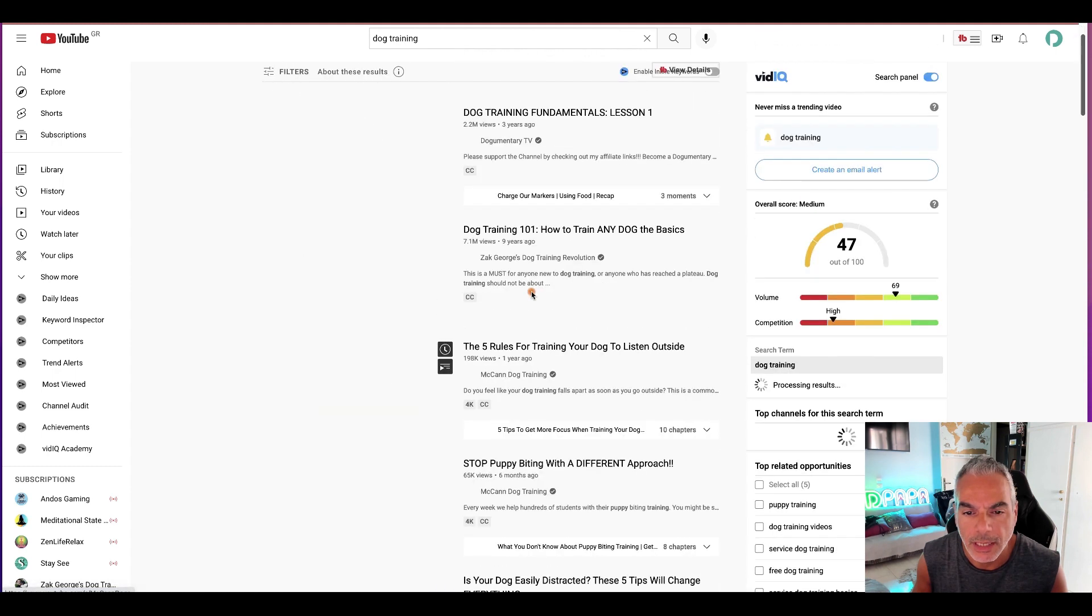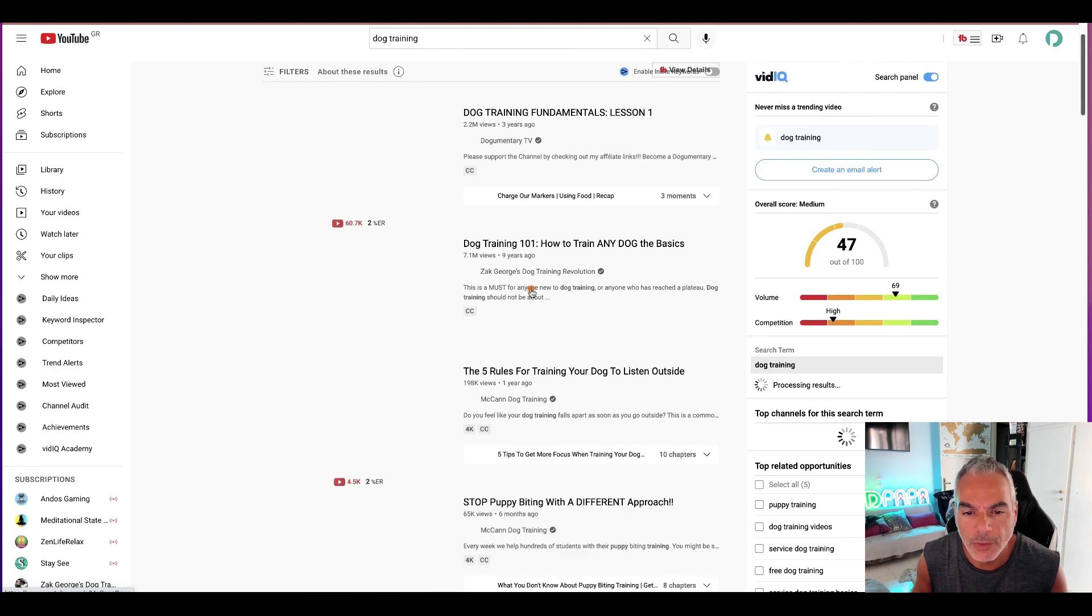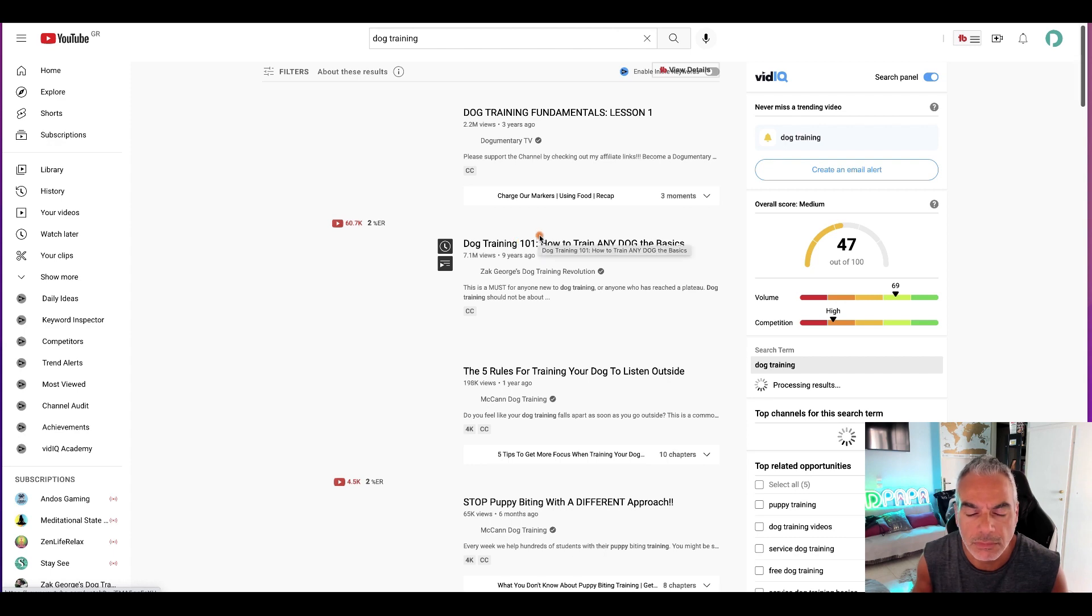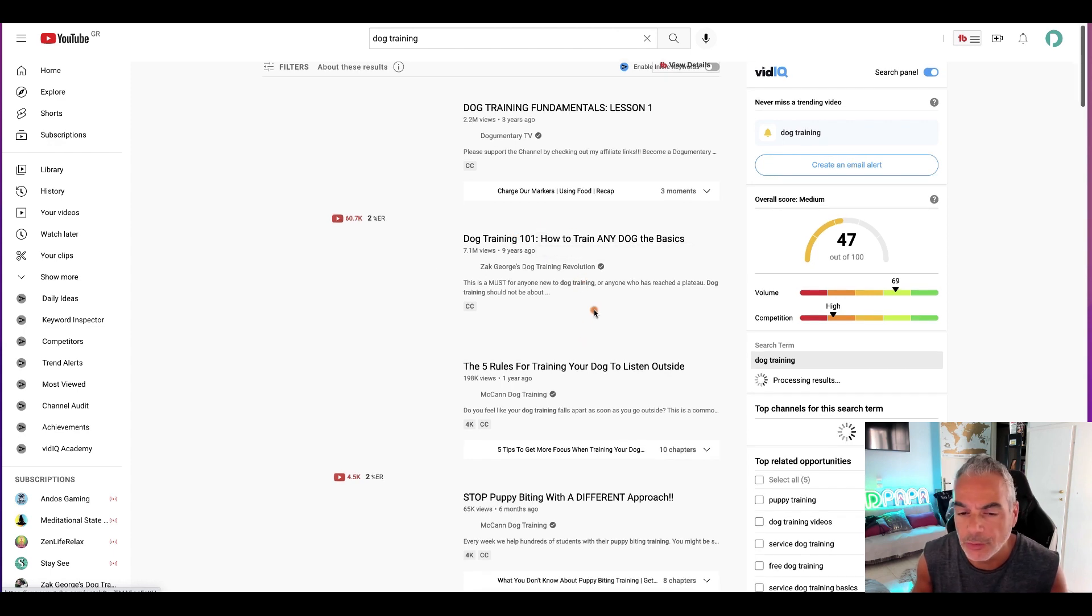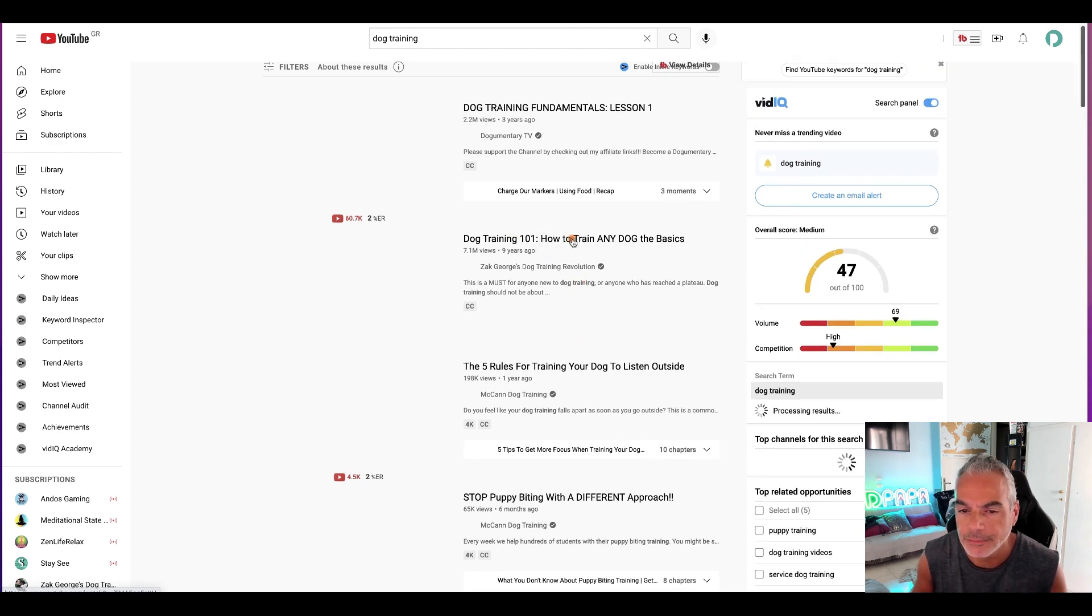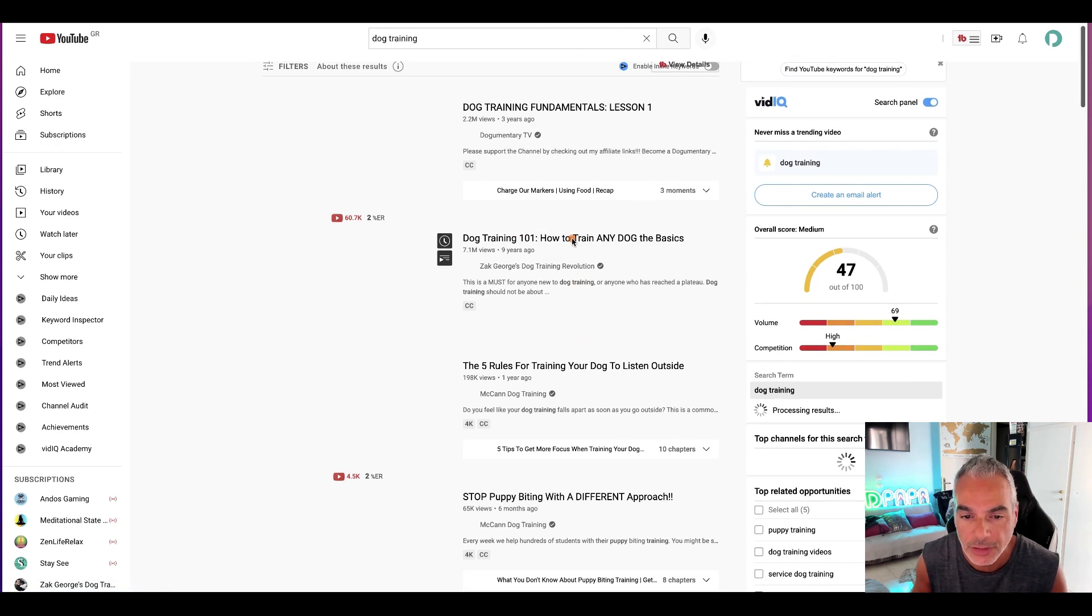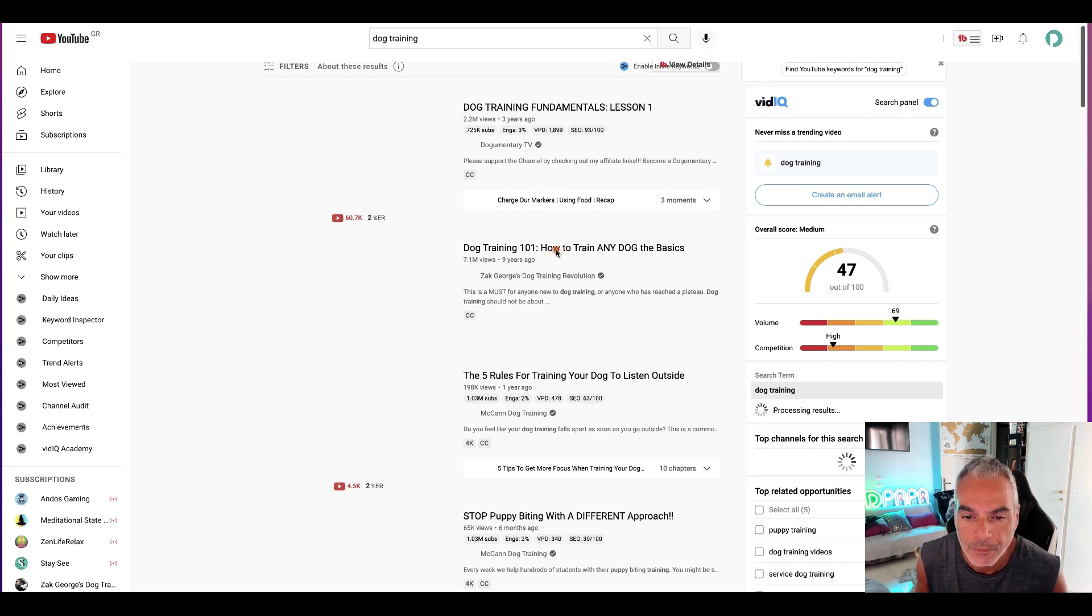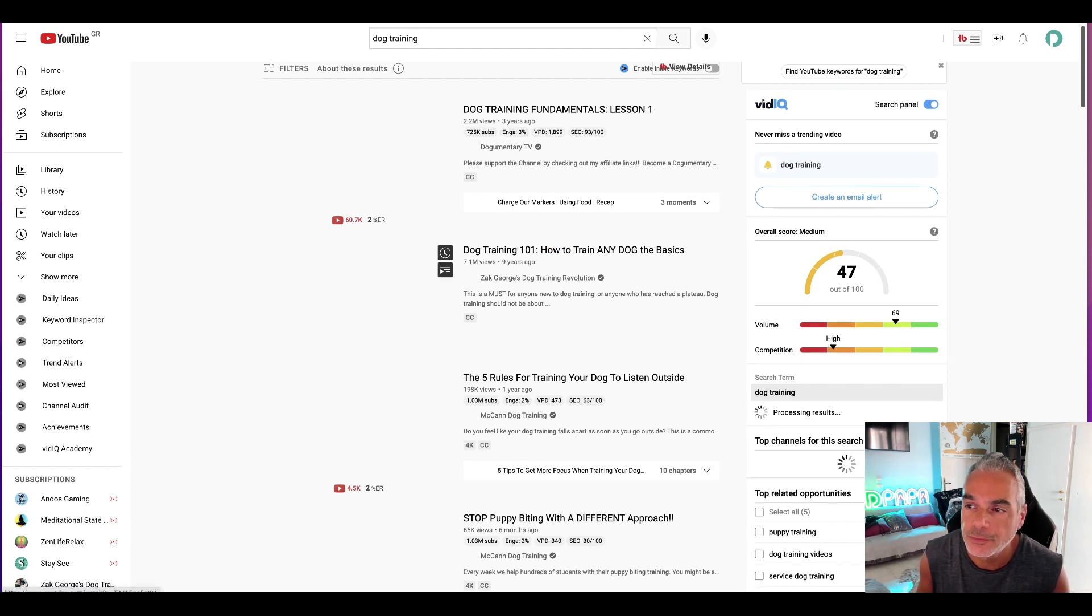Okay and then I'm going to go ahead and find one in general that has to do with my niche. So I'm going to choose the video.